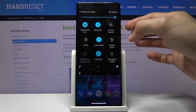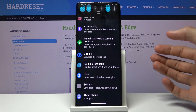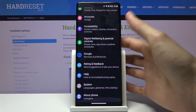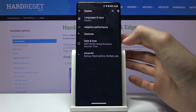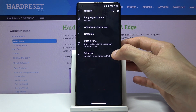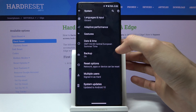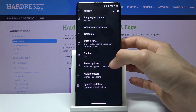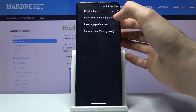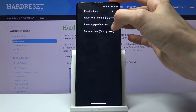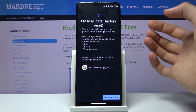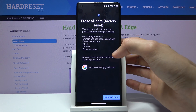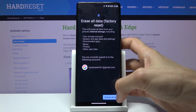To get started, let's open up Settings and from here scroll all the way down to System. Tap on Advanced and you should see Reset Options. From here, select Erase All Data (Factory Reset).